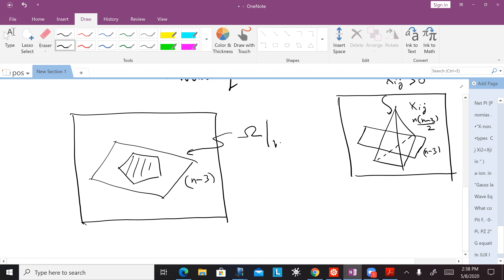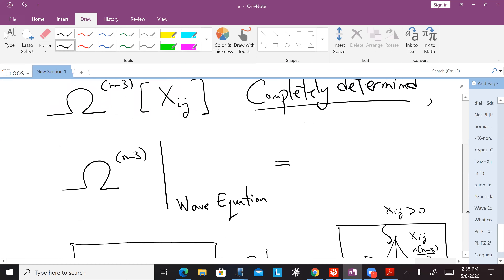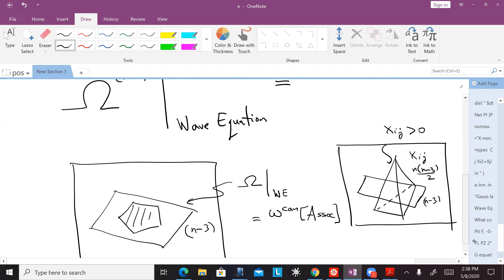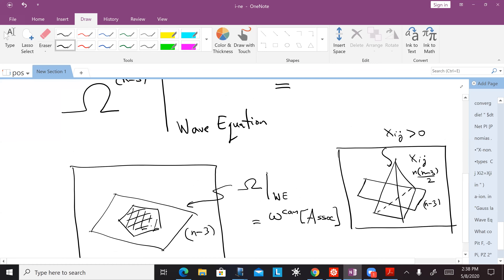So the general picture in kinematical space is that when we restrict the solutions of the wave equation where the X's are positive, that intersection looks like an associahedron. And this form is completely determined by becoming on the solution of the wave equation the canonical form of the corresponding associahedron.